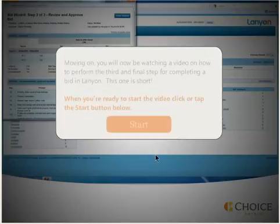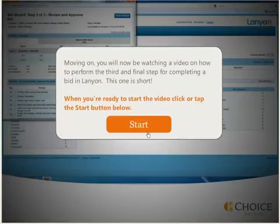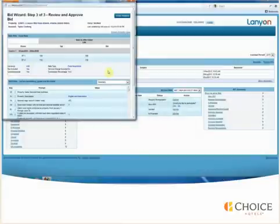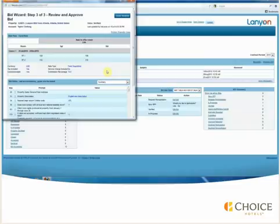Moving on, you will now be watching a video on how to perform the third and final step. Step 3 of the RFP provides you with a summary of the RFP. The rate information will display as well as the questions and the responses.